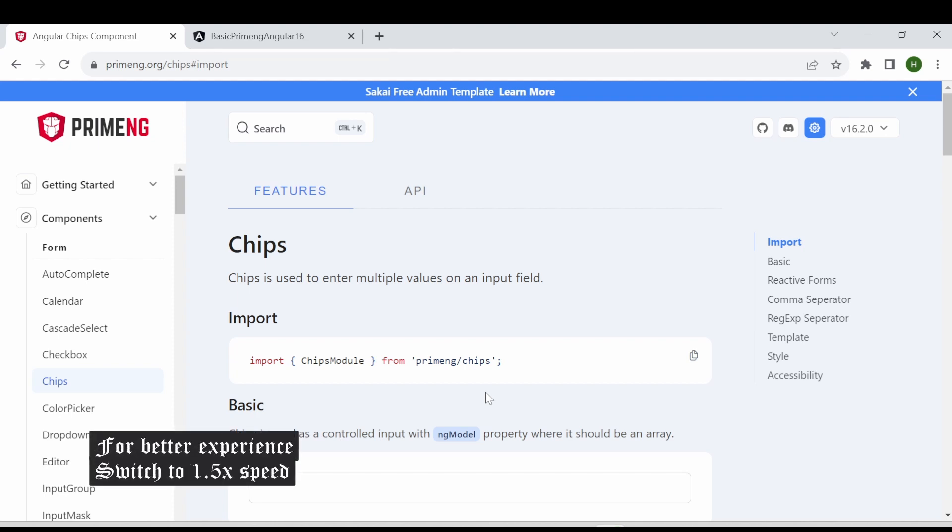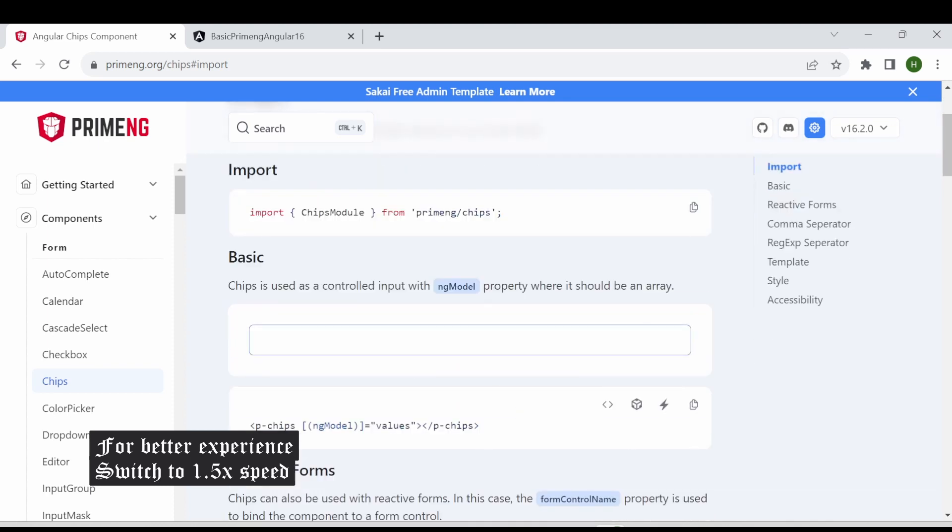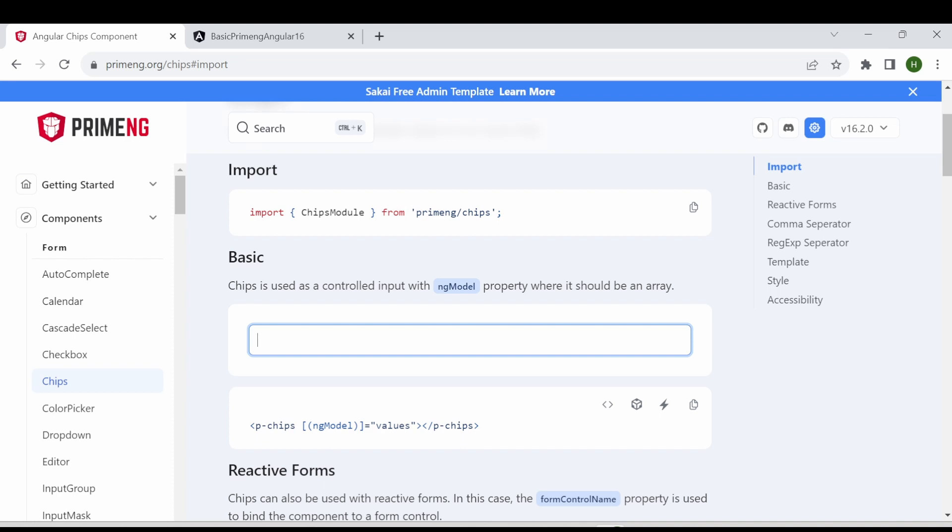The chips is used to enter multiple values on an input field. So this is how it looks. Here I am just adding some text and pressing enter then it will become a chip or a tag. You can see I can add any number of multiple inputs and it will become as a tag.